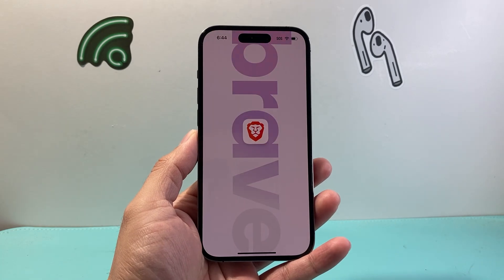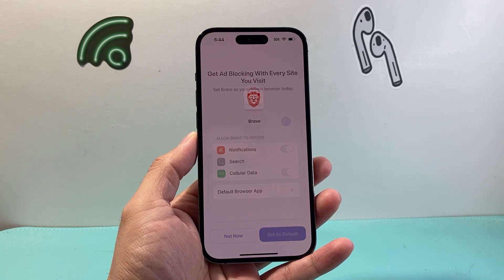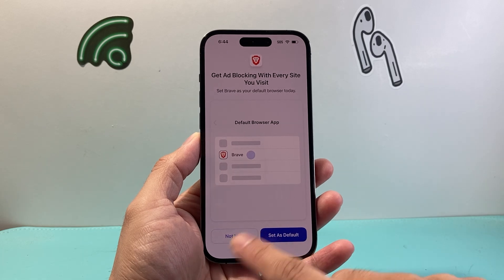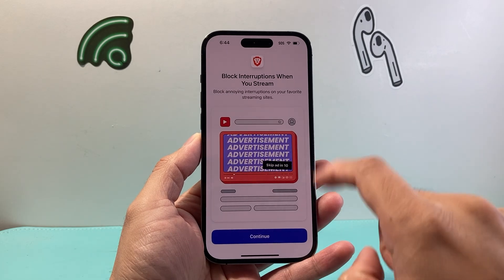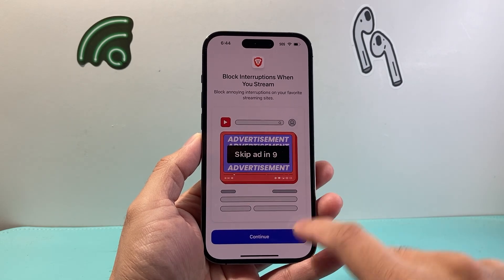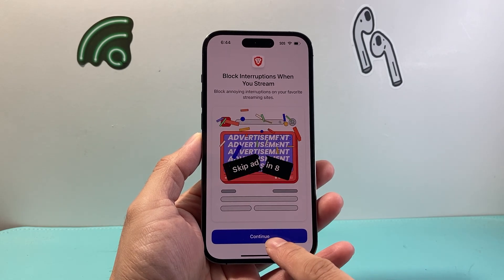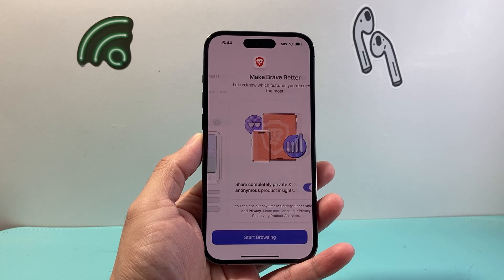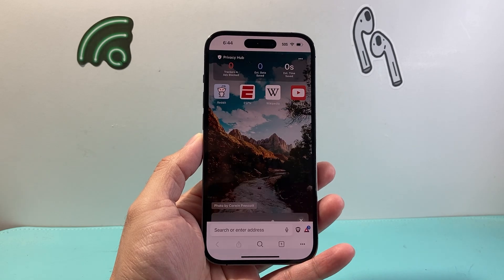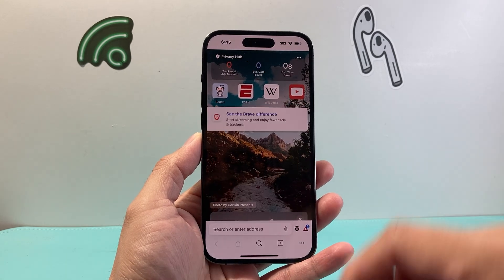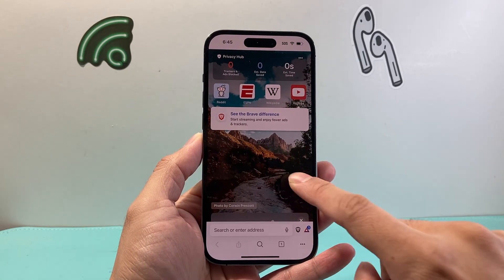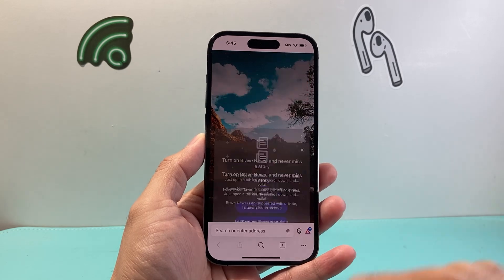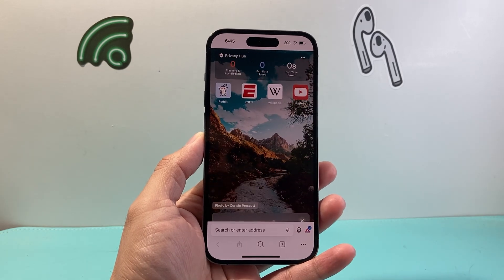Go ahead and open it up. This is some of the settings you can set up. I'm not going to set it as default, but you can. As you can see, it can block certain things. Hit Continue, then Start Browsing — and this is the Brave Browser on your device.